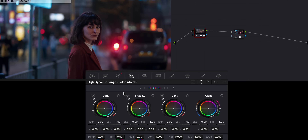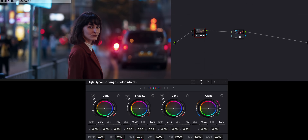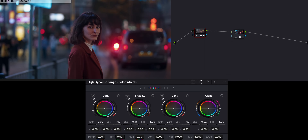Now I'll go over to the HDR wheels and play with the exposure further. I'll raise it a tiny bit, lower the light to retain more detail, raise the midtones and shadows a little, then lower the actual blacks to tell DaVinci how dark I want things — adding a little more contrast there. With that, we're pretty much done on this first node, and what a difference it's already made.